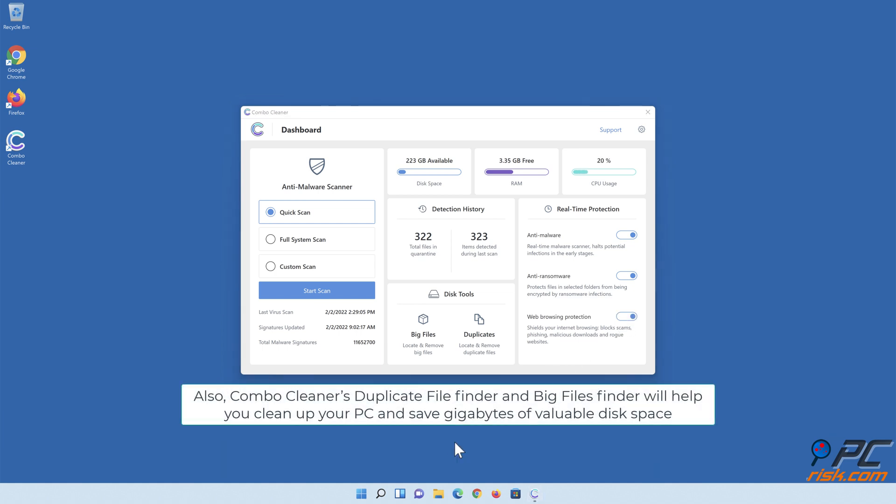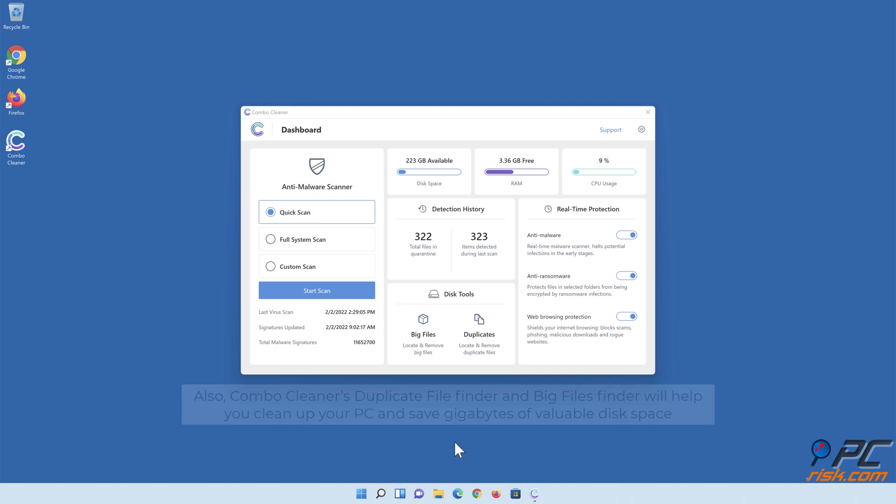Also, Combo Cleaner's duplicate file finder and big files finder will help you clean up your PC and save gigabytes of valuable disk space.